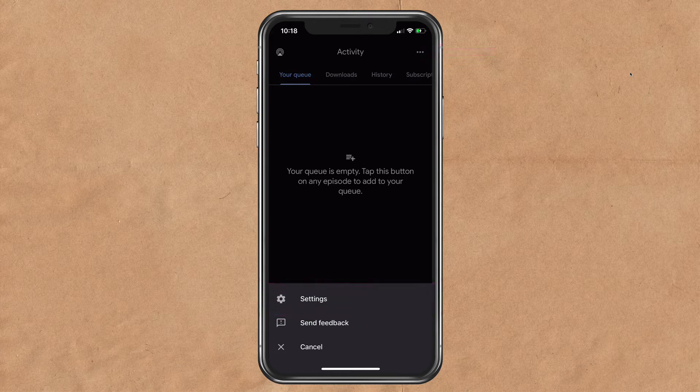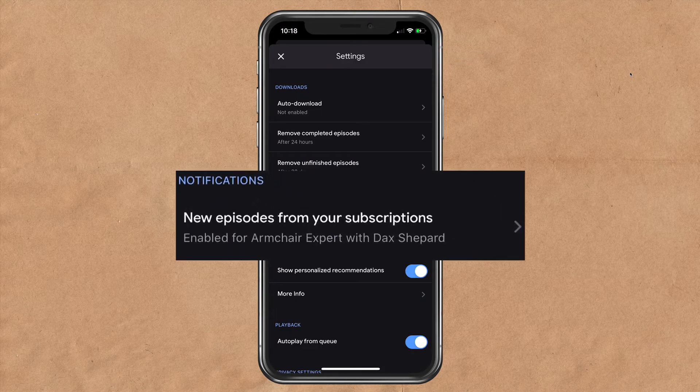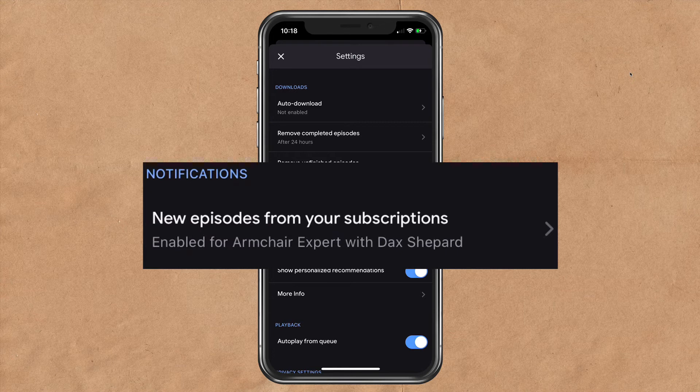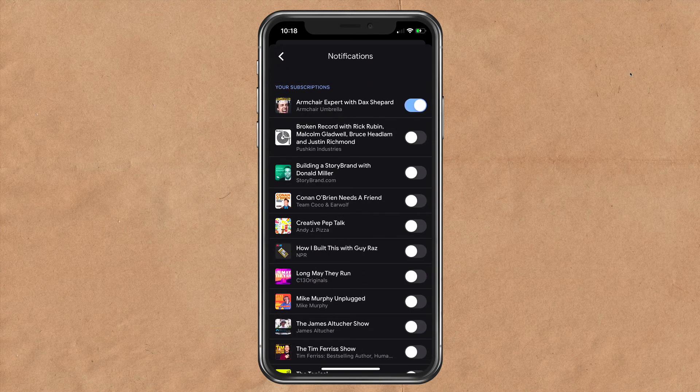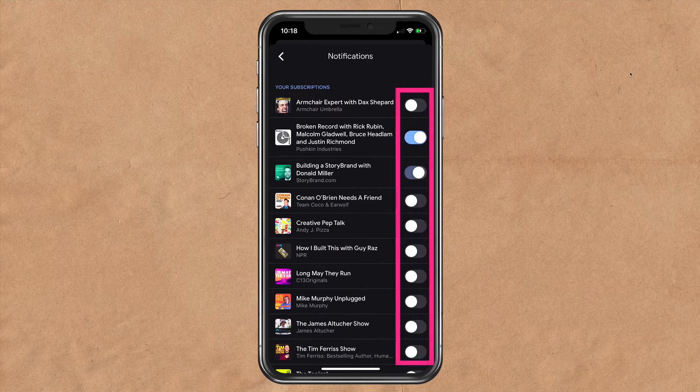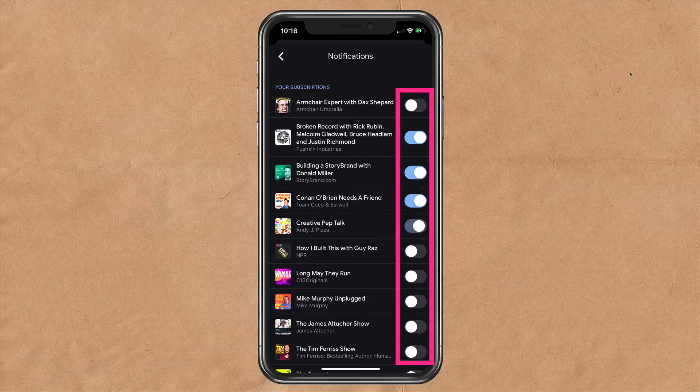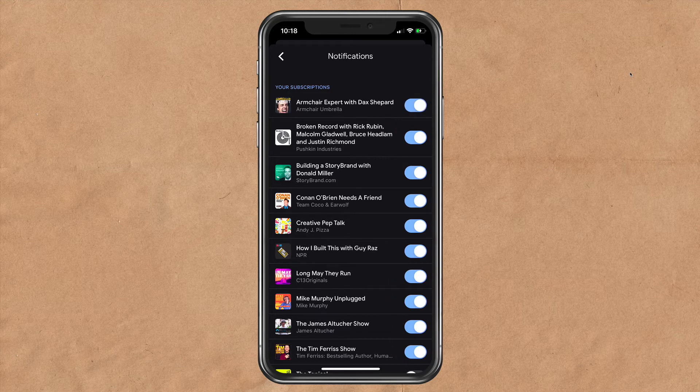To turn on notifications for individual podcasts that you are subscribed to, look in the middle where it says notifications. Click on that and you can toggle these on. Whichever one you toggle on, you will see your notification when there is a new episode for that podcast.